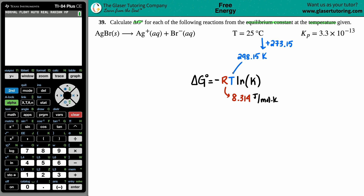The ln of K uses the natural log on the calculator. The K value is the equilibrium constant — notice I didn't write Kp specifically, because it could be any K value: Kp, Kc, Ka, Kb, or Ksp. In this case they gave me Kp, so I'll plug in 3.3 times 10 to the negative 13th.